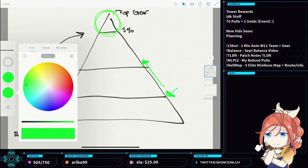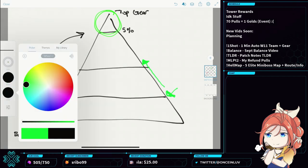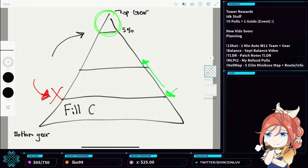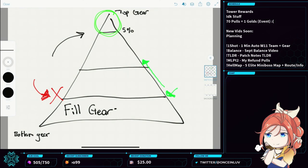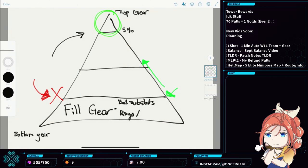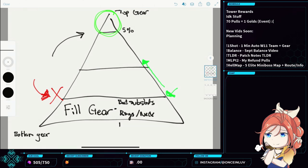So everything in the bottom here, this is what I call fill gear. So this is your bad substats, generally your rings and necks or bad immunity gear.